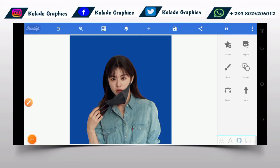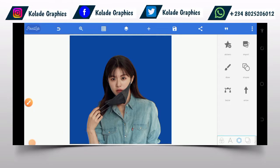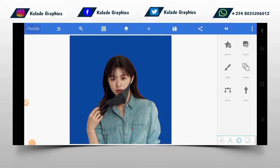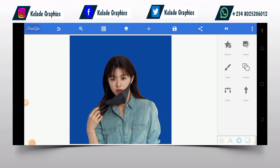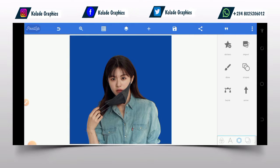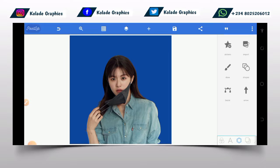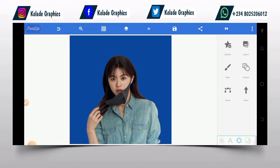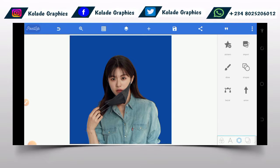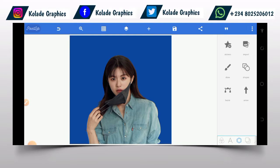Hey guys, this is Colady, your Provincial Graphic Designer. In this video I will be teaching you guys how to create a fading gradient on your Pixel app.